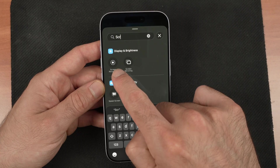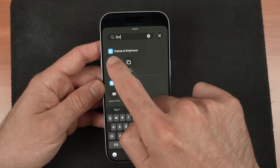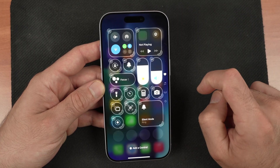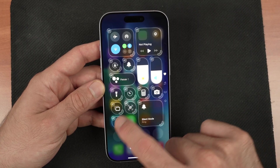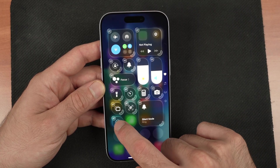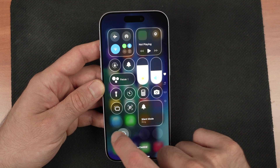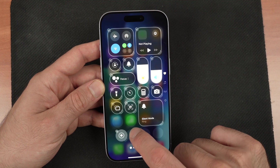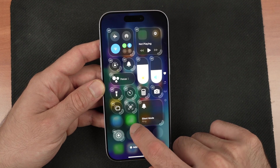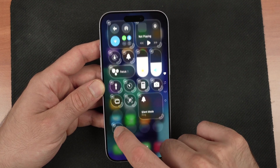Search for screen and here we go — Screen Recording. Tap on it and it will be added.